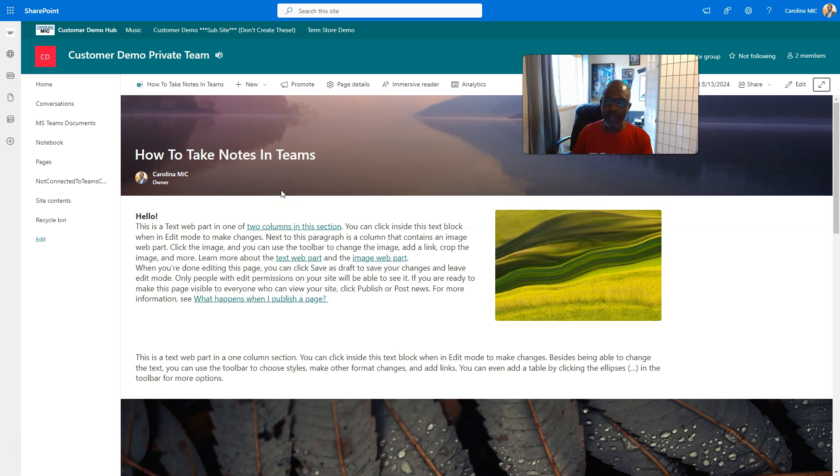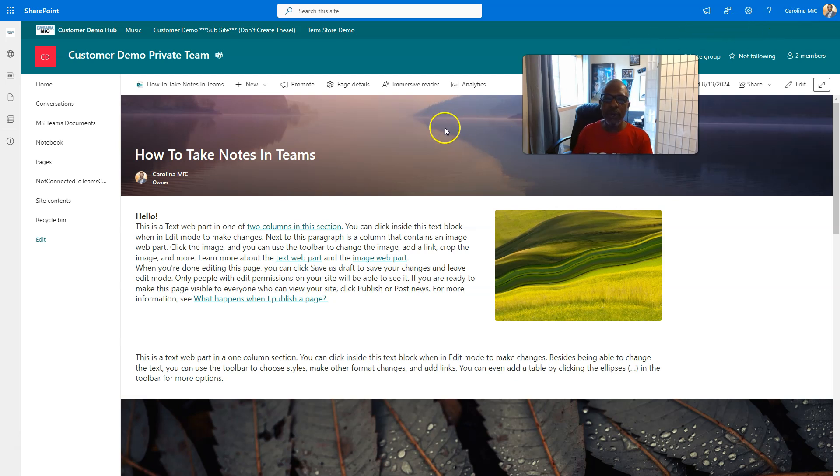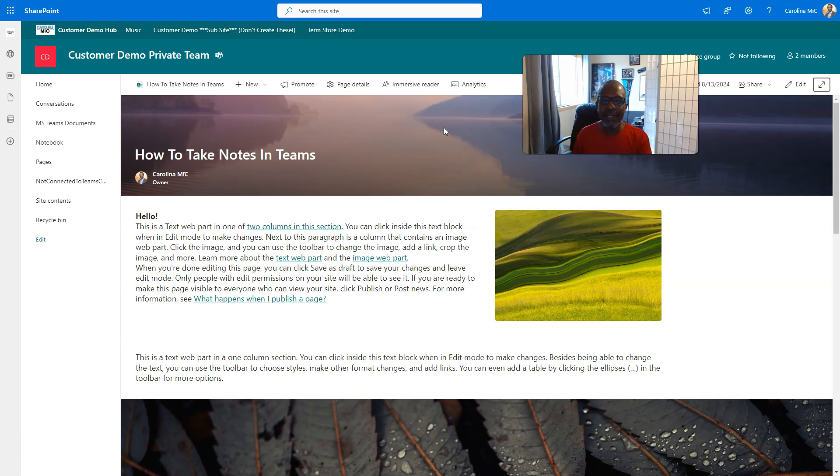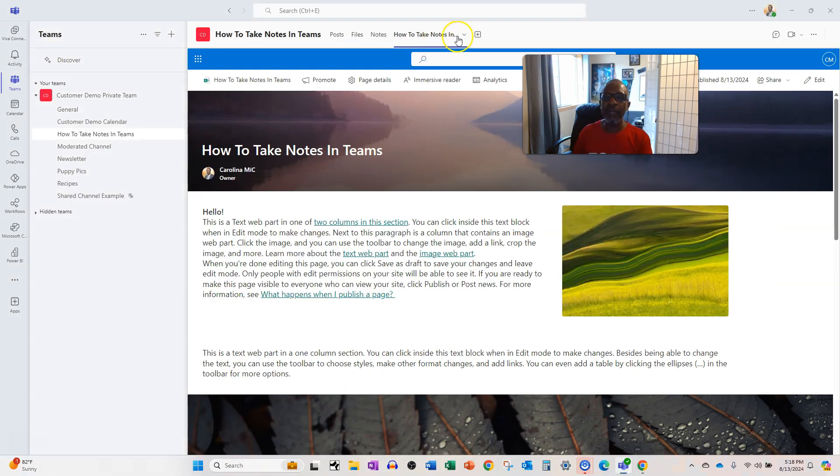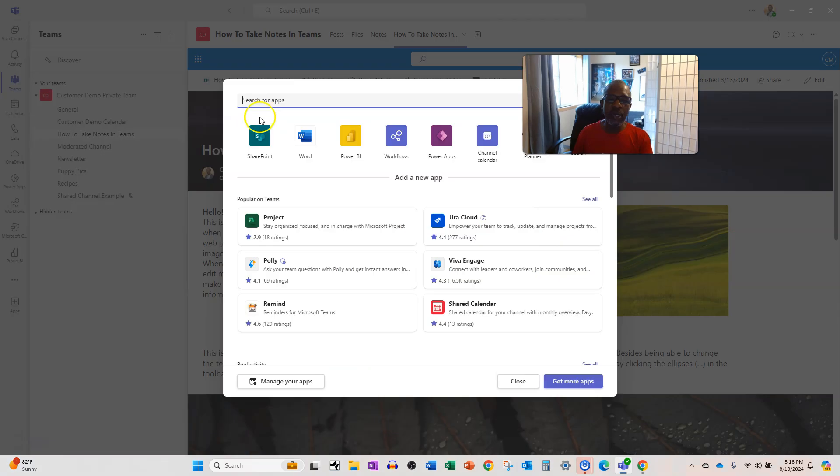So, that was example A. There is another example that we can run through where if you wanted to show any site that is not connected to that Microsoft team, then you can add a tab.